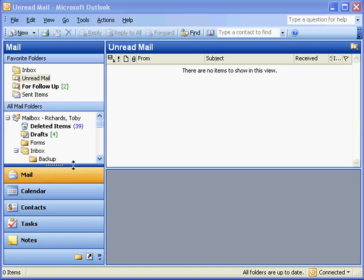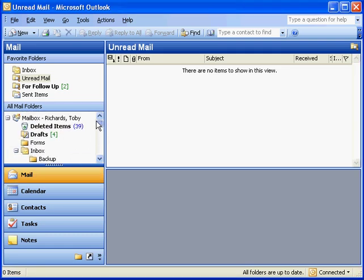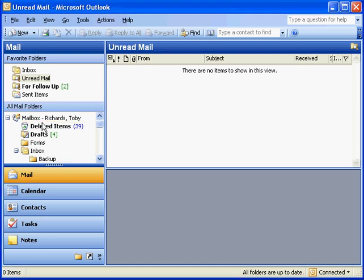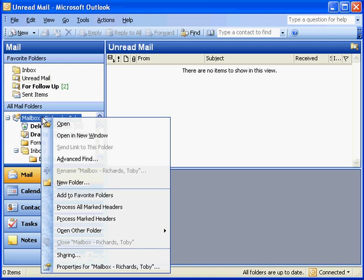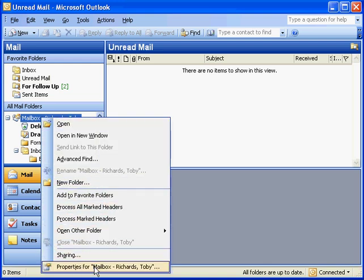In the All Mail Folders, we can scroll around, but at the top, you'll find the words Mailbox followed by your name. This is what we're interested in. Right-click it and select Properties.